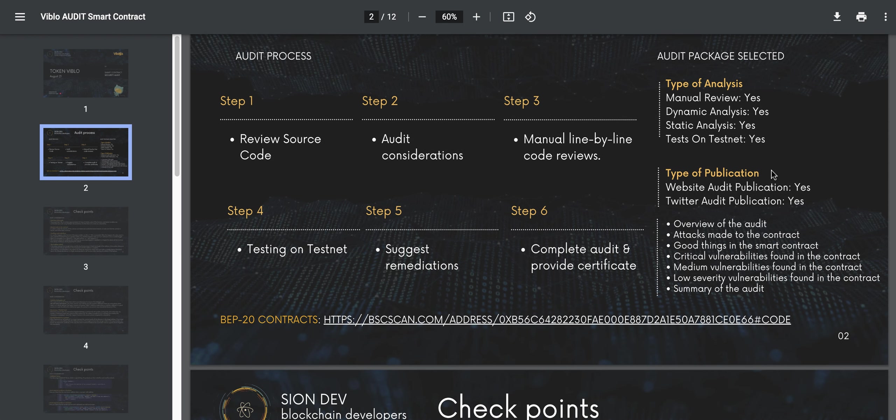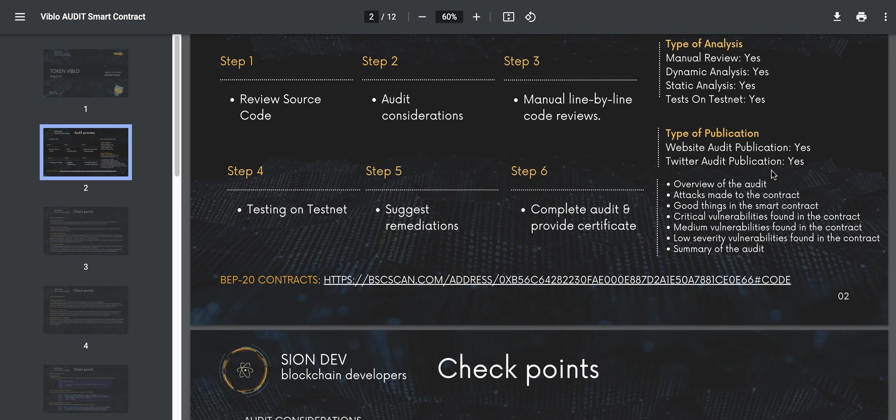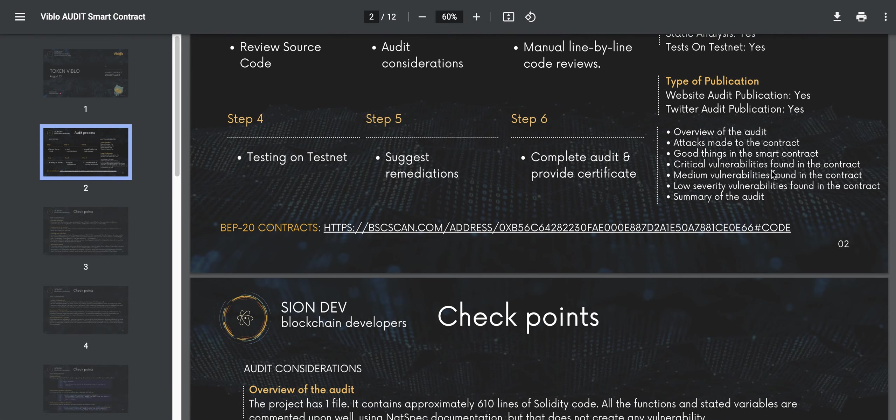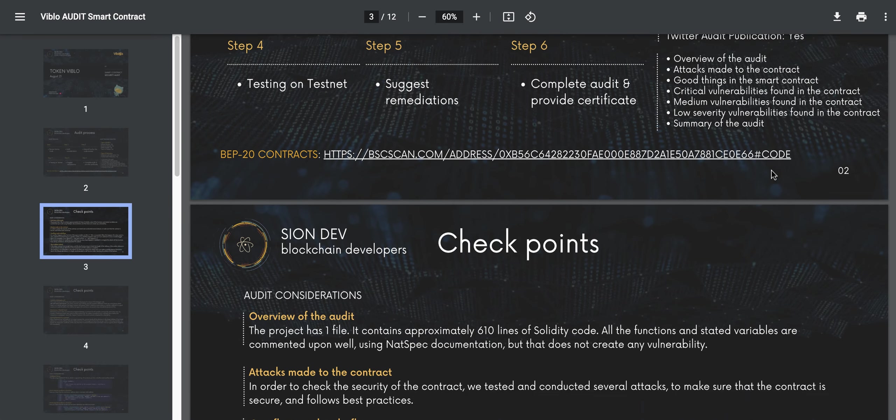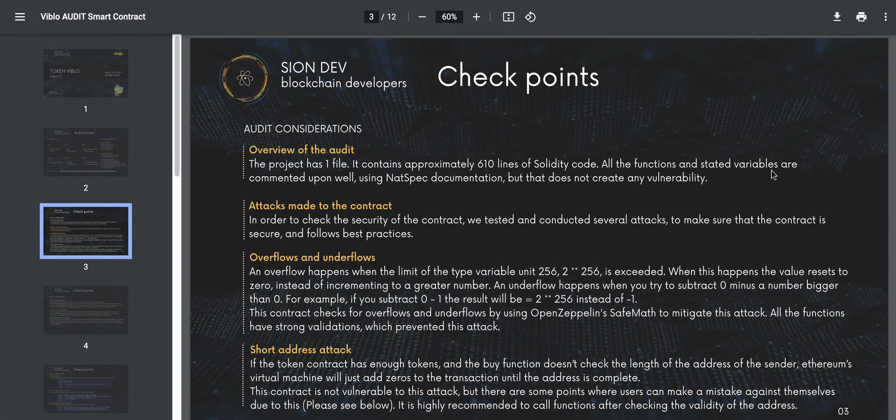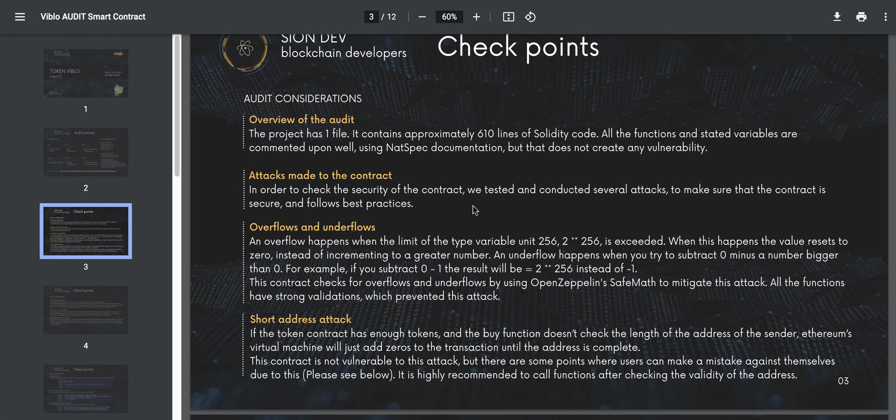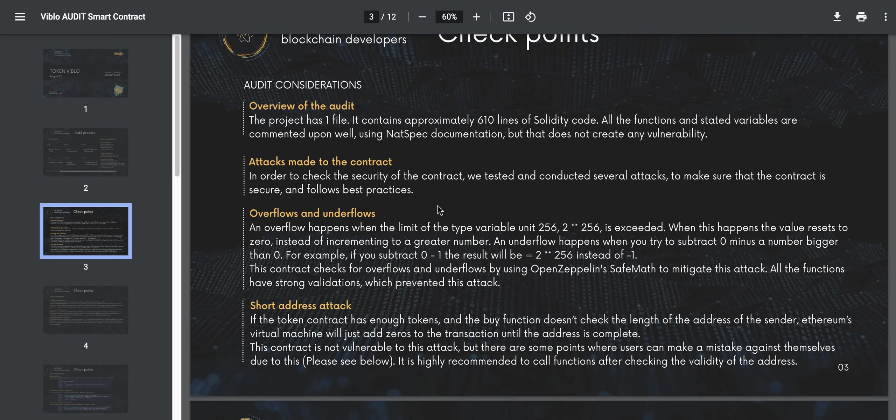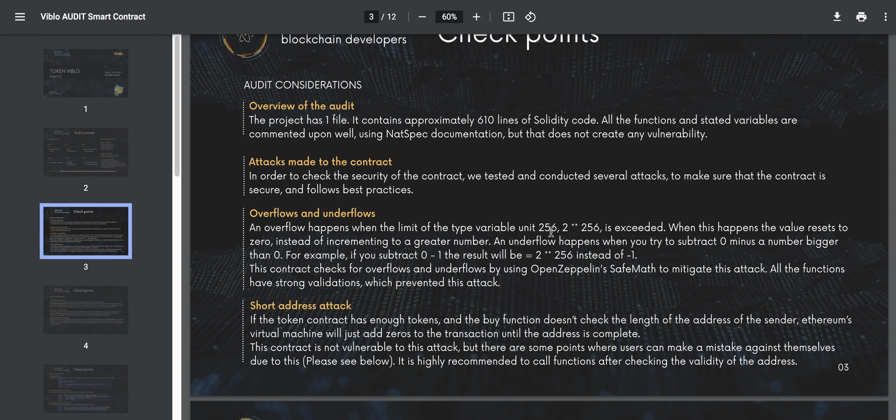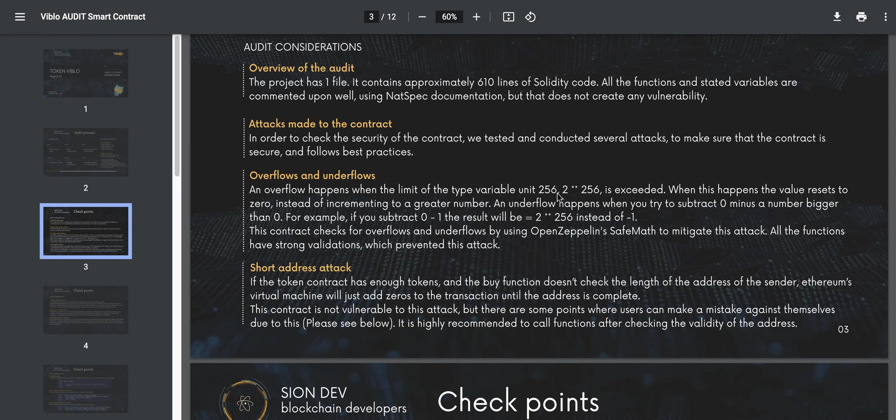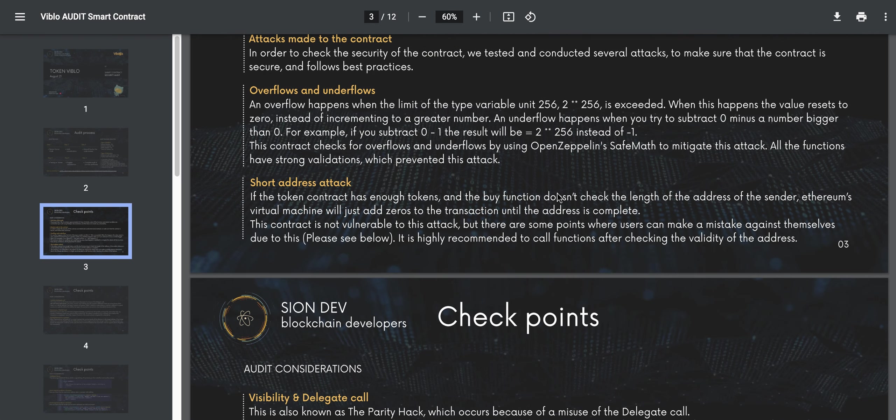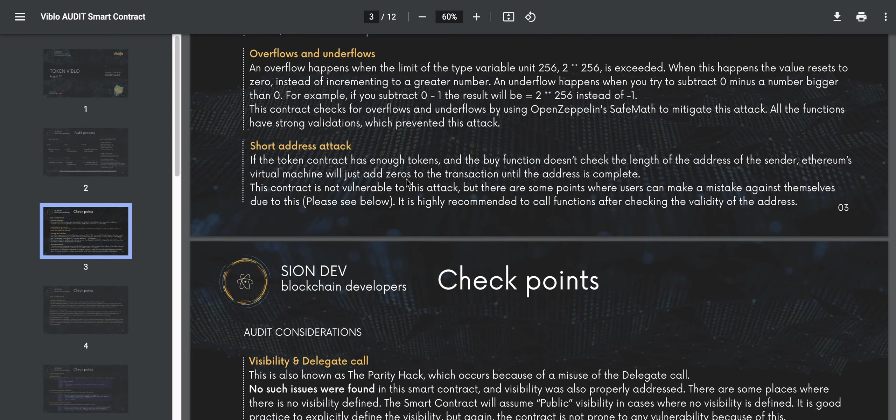They show you the steps one by one. They show you the type of publication. They show you the overview of the audit. The good thing here is the first thing is the checkpoints. They tell you it's one file, approximately 610 lines of code. They show you some of the attacks to make sure the contract is secure. They also discuss here some of the underflow and overflow that may happen. Even if you're not a developer, once you see this in enough projects, you can see that auditing a lot of these smart contract platforms takes a lot of work. You want that to be done so you don't have an exploit because we've seen dozens of DeFi projects have exploits.